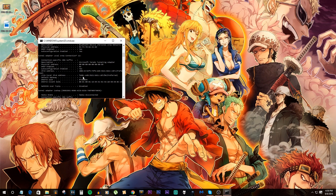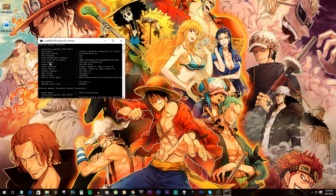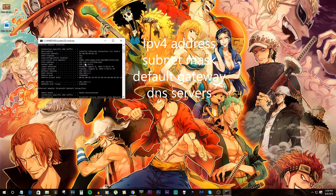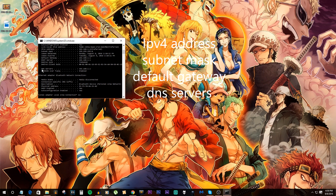There are three things you want to get from here. First, look for your IPv4 address and take that number down. Second, get your subnet mask, which is usually always the same for everyone — 255.255.255.0. Third, get your default gateway. You also want to take down your DNS servers, which in this case is the same as the default gateway.